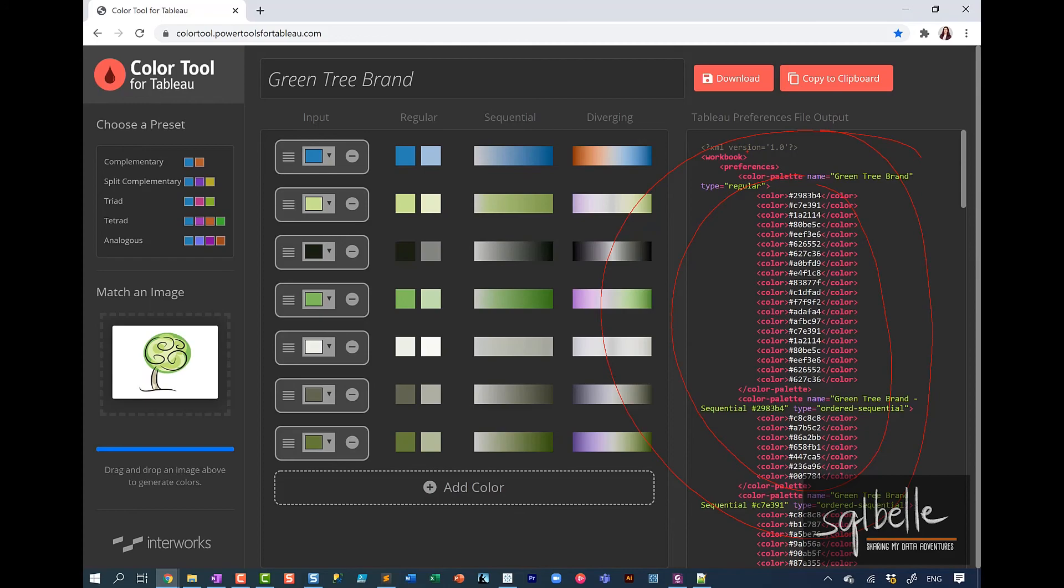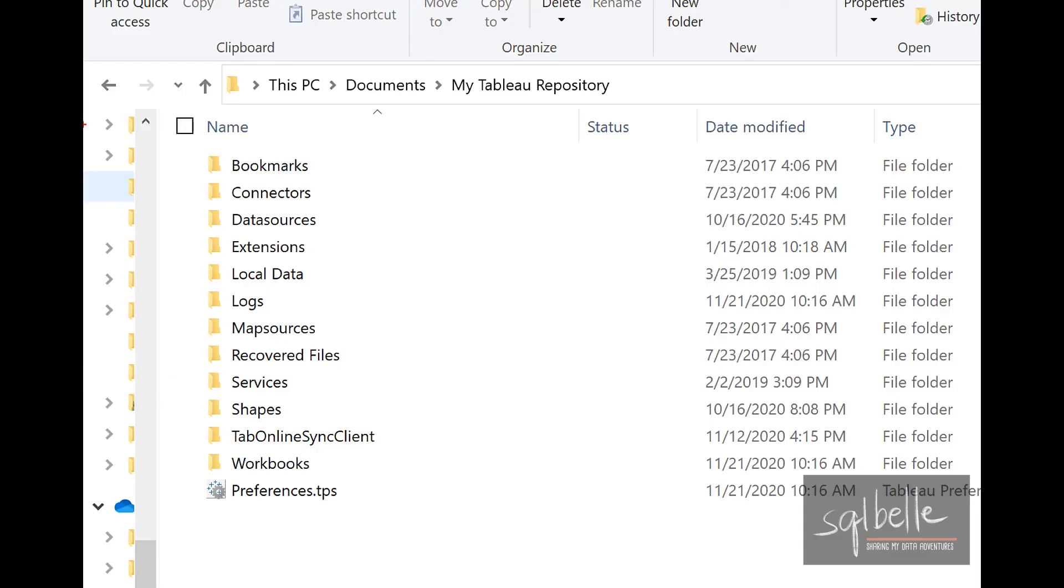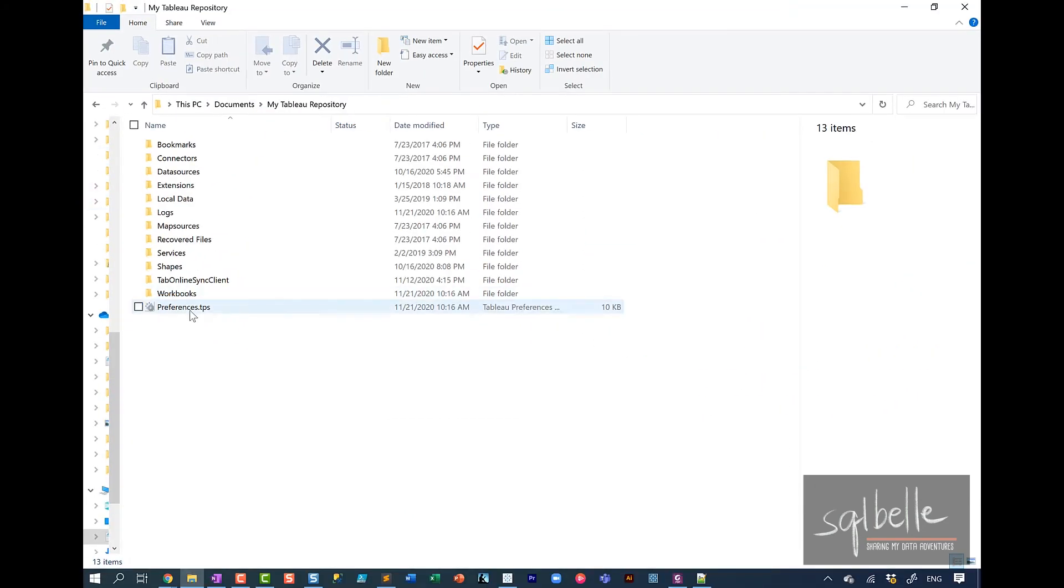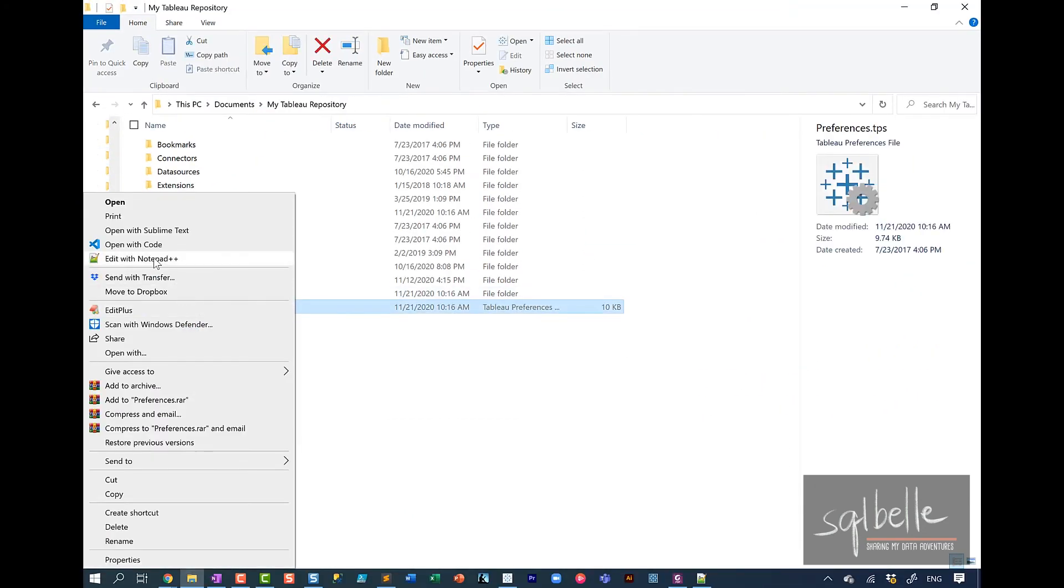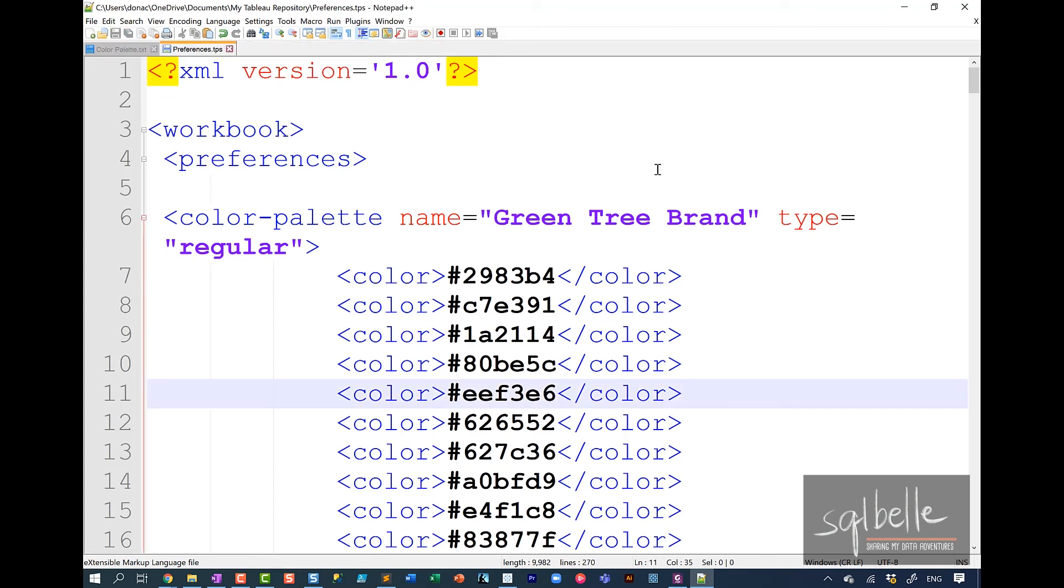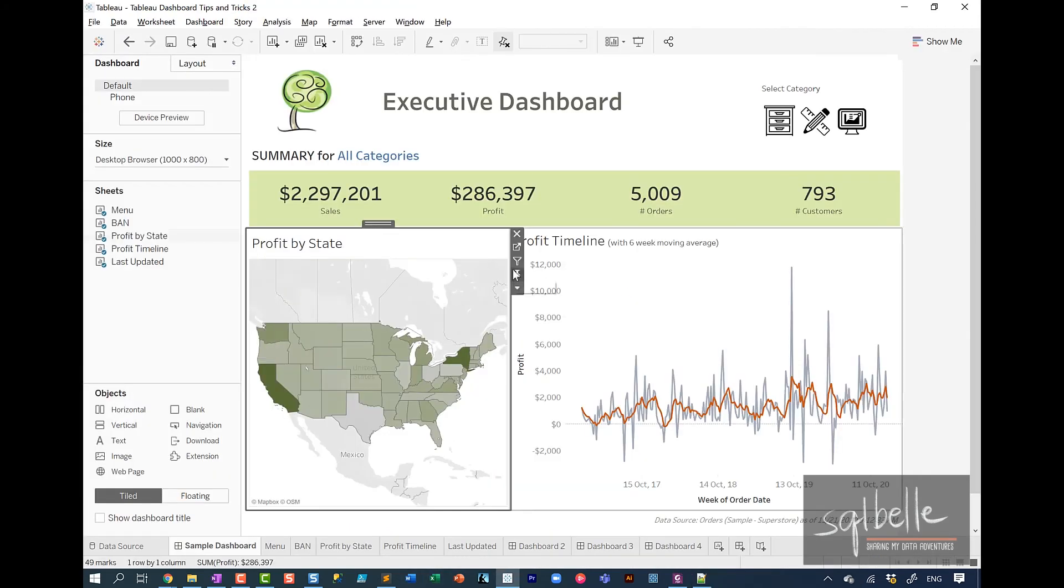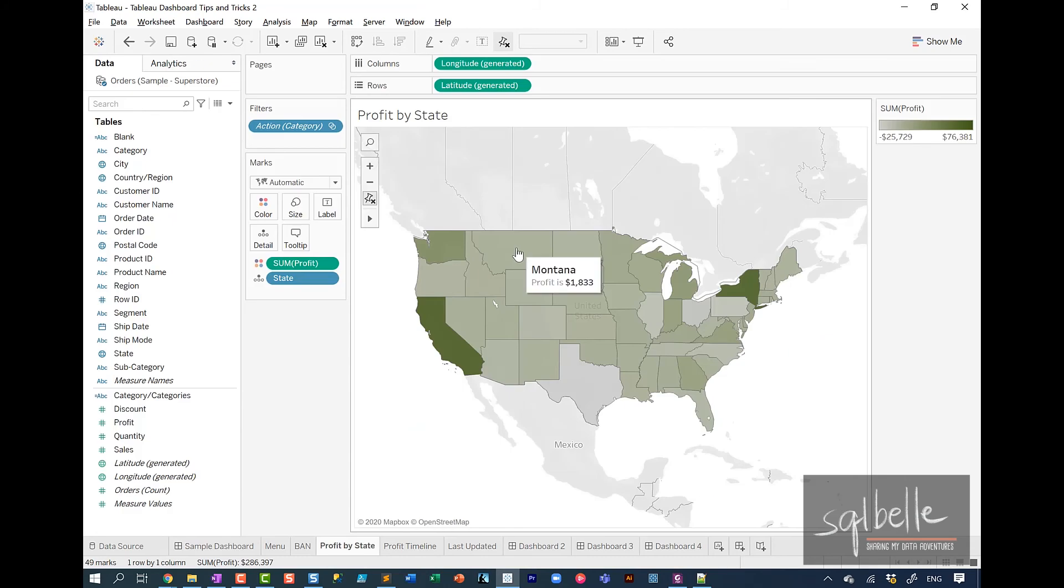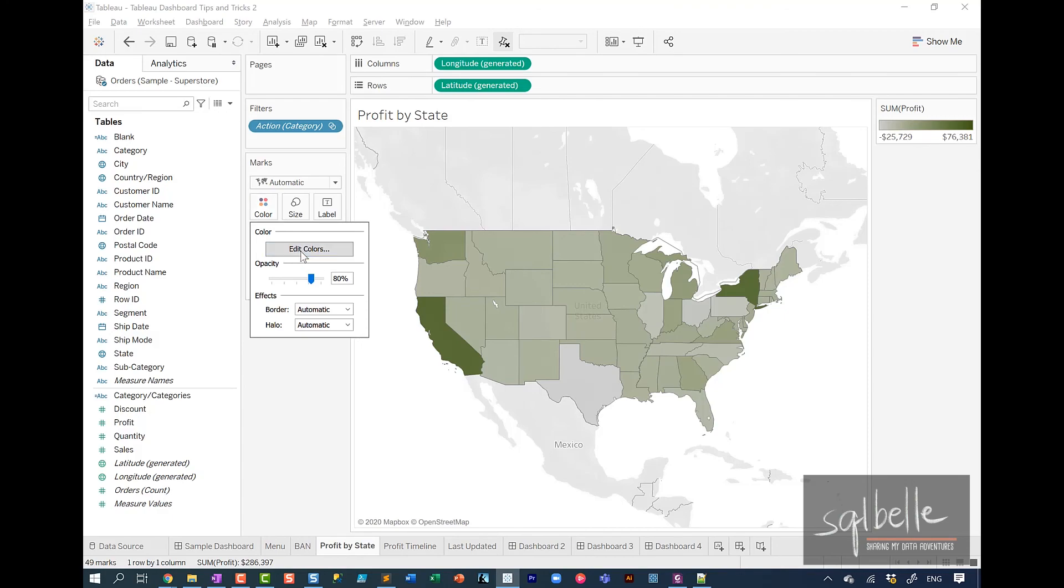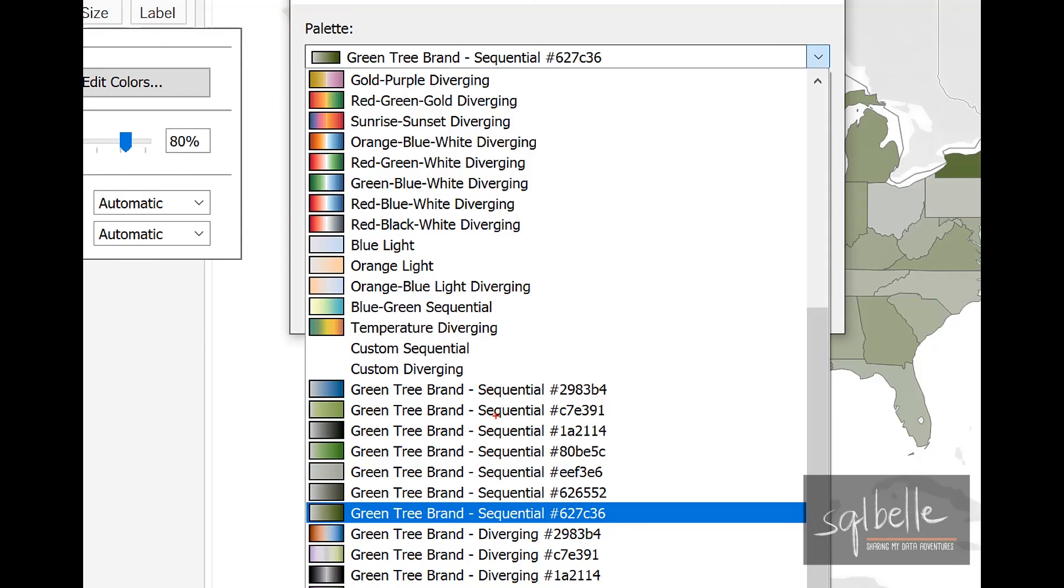But just to show you what it looks like in my environment. So in here, in my Tableau repository, I have created a preferences.tps file. It's simply a text file that has a different file extension. And if I open this up, this is what it looks like. So you want to save this file. And it's not going to be visible right away if you have Tableau open. So you do need to restart your Tableau instance. But once you restart your Tableau instance, let's say in here, let's go to this worksheet. And if I wanted to edit these colors, if you click on the color property in your marks card, and if you edit the colors, you will be able to see the new colors that you've generated from this tool.